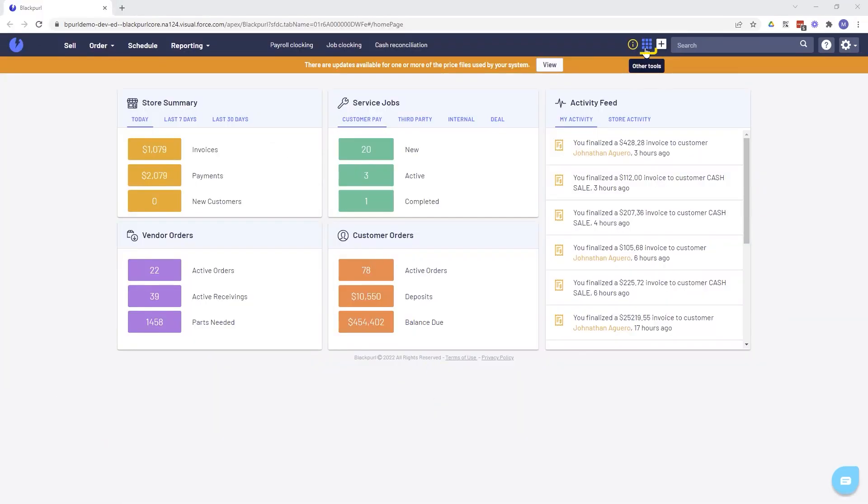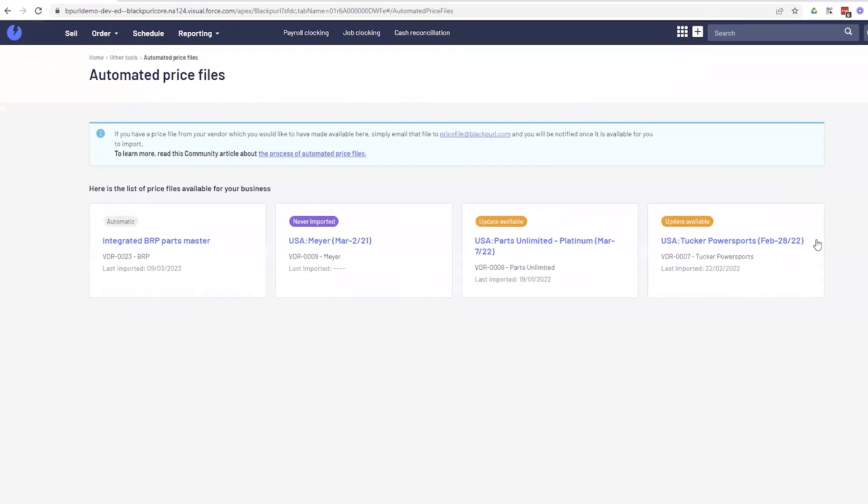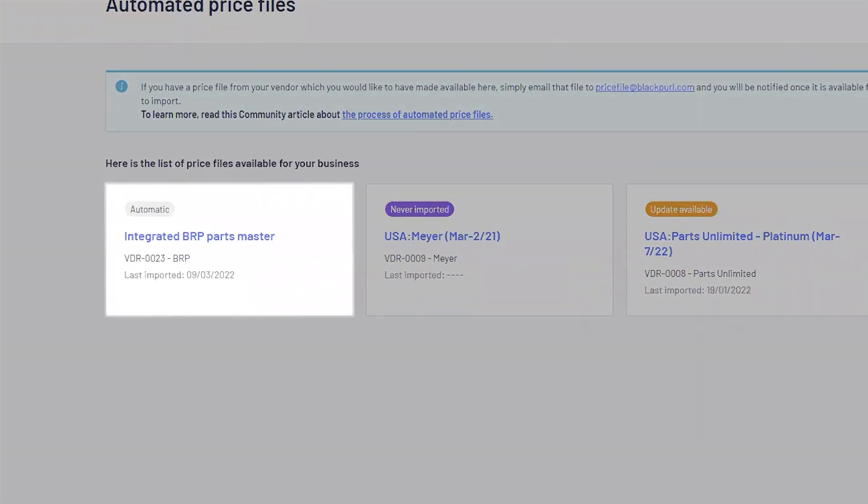Once active, you'll receive price files automatically from BRP. These files are updated nightly so your parts, costs and pricing are always up to date.